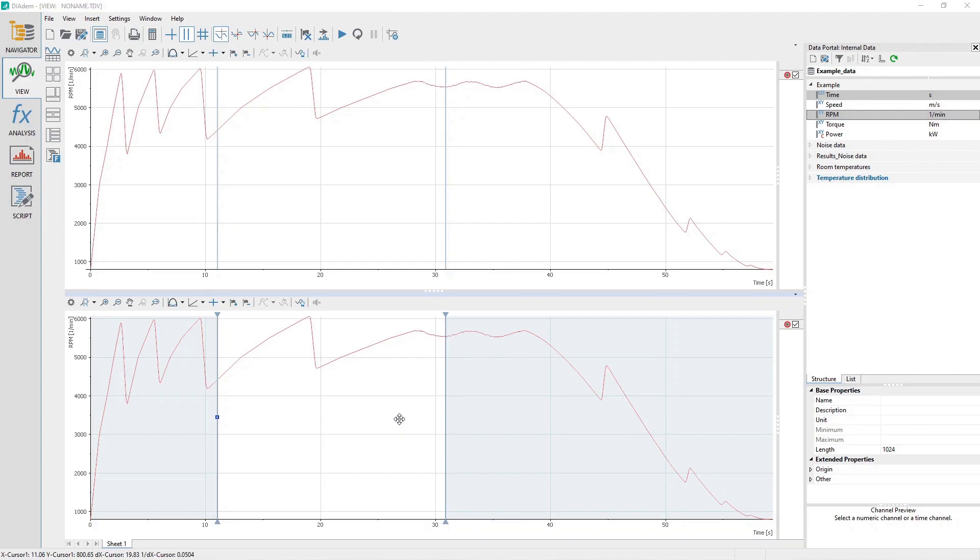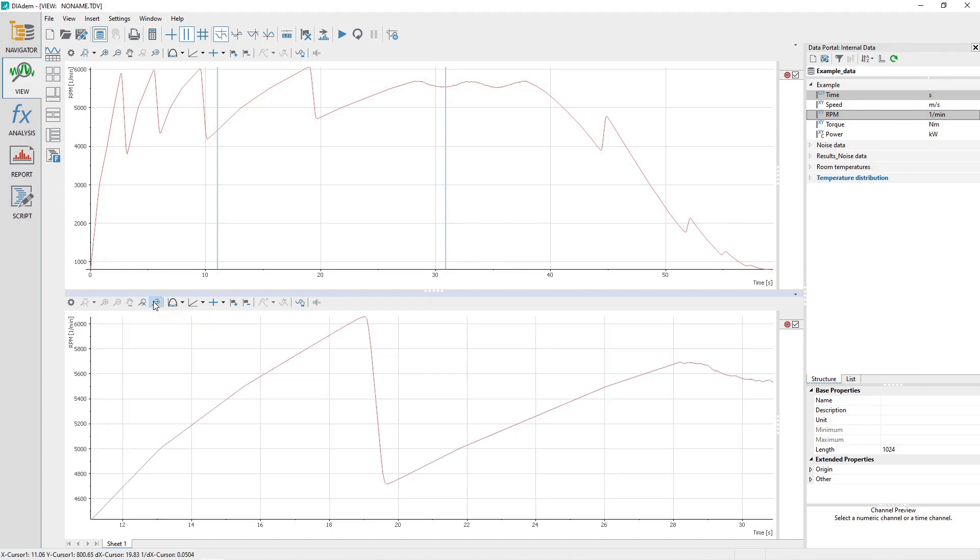The lower view sheet area should be currently active. Click on the area toolbar labeled scroll cursor range. The lower 2D axis system will immediately zoom into the X axis range specified by the band cursor. Note that the band cursor is no longer visible in the lower view sheet area.